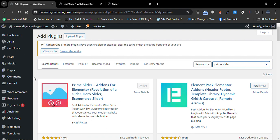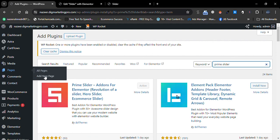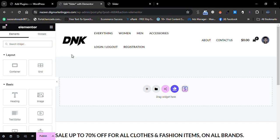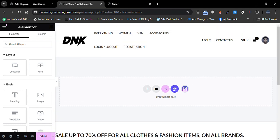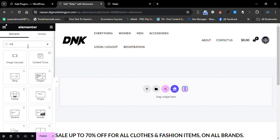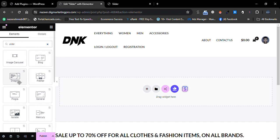Go to Pages, then click on Add New Page. I already created a new page — click on Edit with Elementor. Because my internet is slow, I created the page in advance so I don't waste your time. From here, search for widgets and search for sliders.